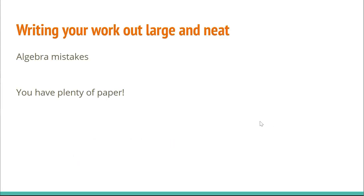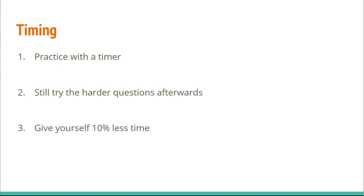Another thing is just writing your work out large and neat. If you find yourself making a lot of algebra or simplification mistakes, like, for example, losing a negative, it can be really helpful to just write your work out larger and neater. It's not like there's a limit on how much paper you can use, so there's literally no disadvantage to doing this. Writing it out large and neat can also help with double checking, because you can see exactly what you got wrong, and it's easier for you to follow your work.